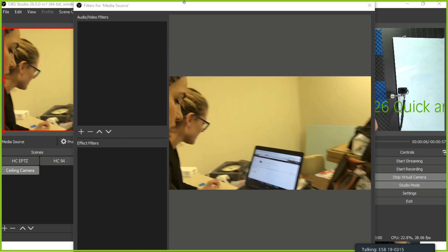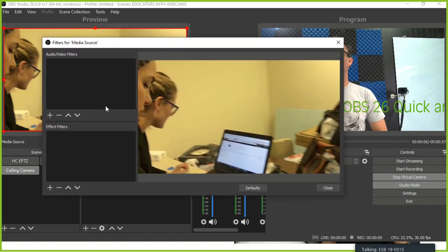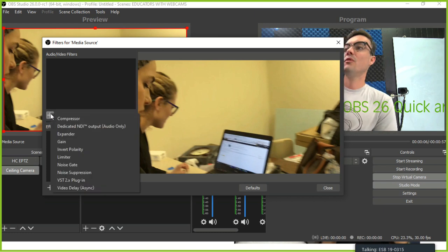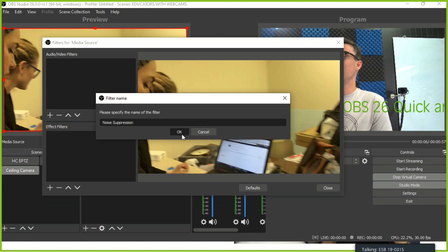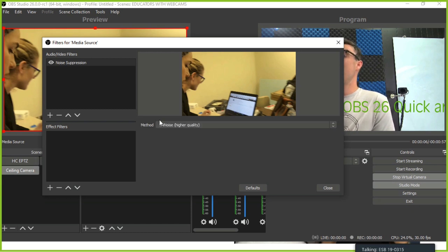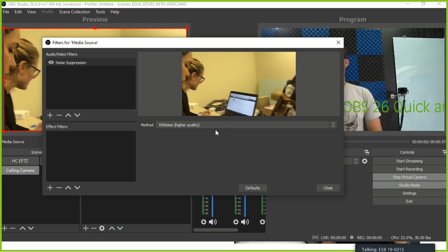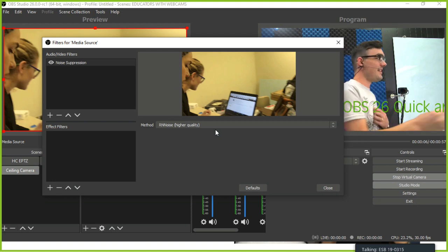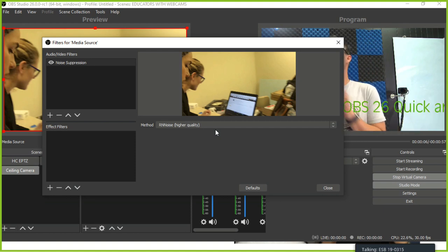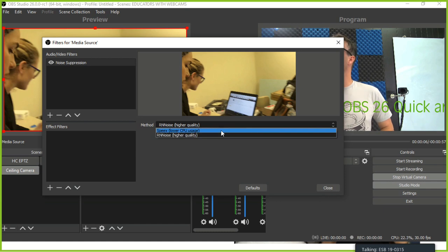In the filters area of OBS, you can add a noise suppression filter to any source. The old one was called Speex and you could choose your suppression level. The new one is RNN Noise — higher quality, slightly higher CPU usage, but it gives you no options because it's artificial intelligence. It figures out how to do noise suppression on its own, and Jim Bailey says it's higher quality.